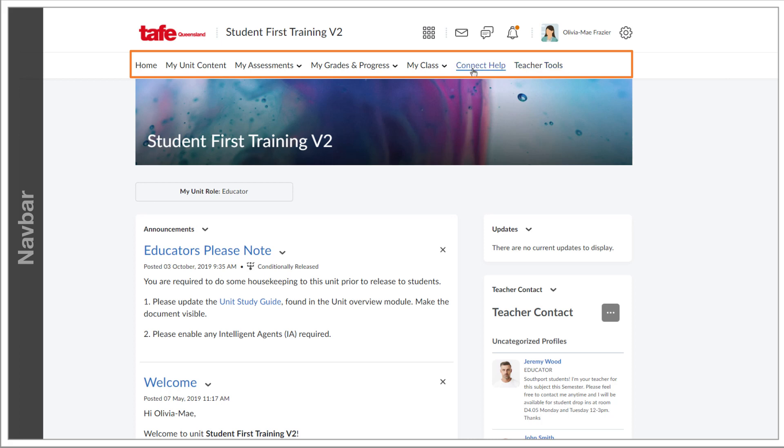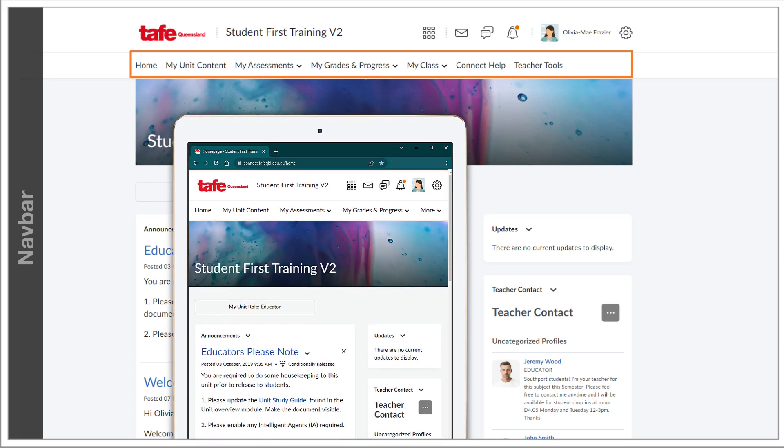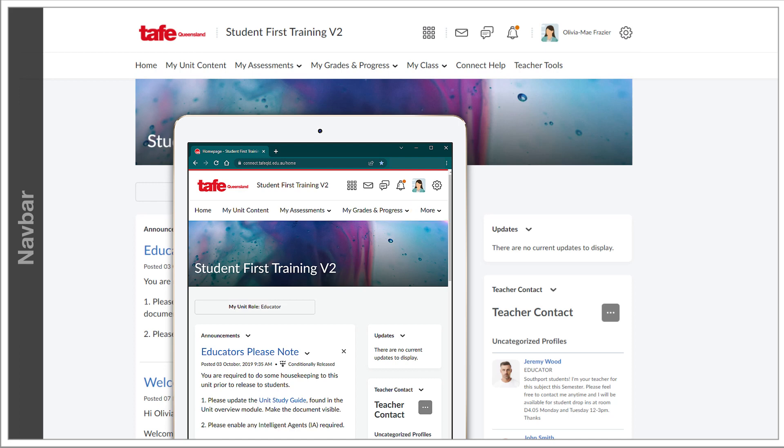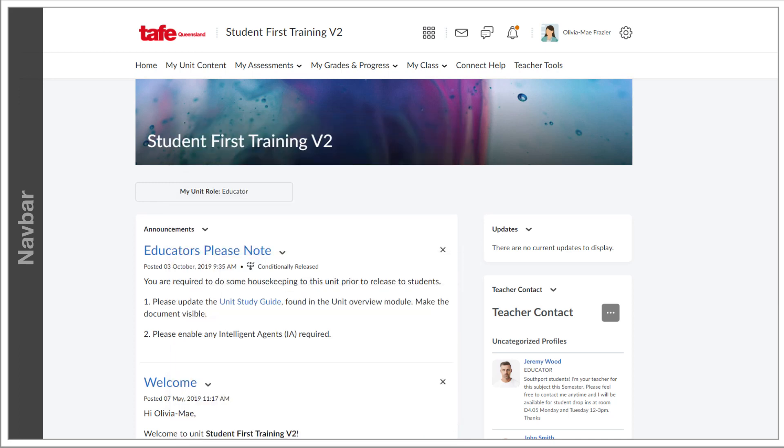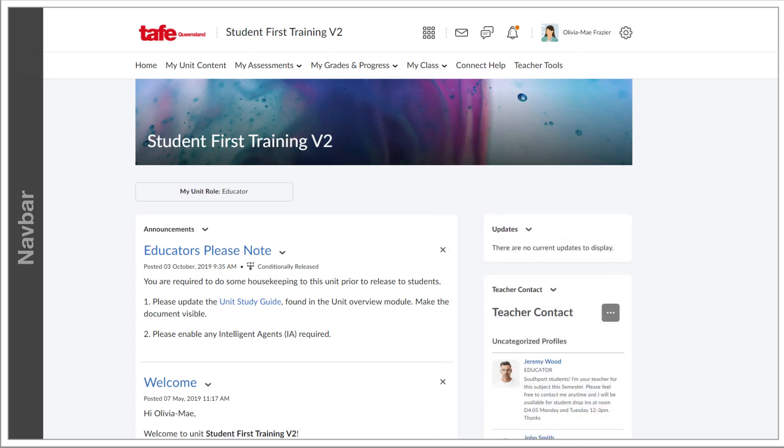Again, the responsiveness of Connect means that the elements will adjust to better suit the user's individual screen. On a tablet, some of these nav bar options might be compressed into a more menu. On a mobile device, they'll probably feature under the hamburger. This is all designed to ensure the best possible user experience.